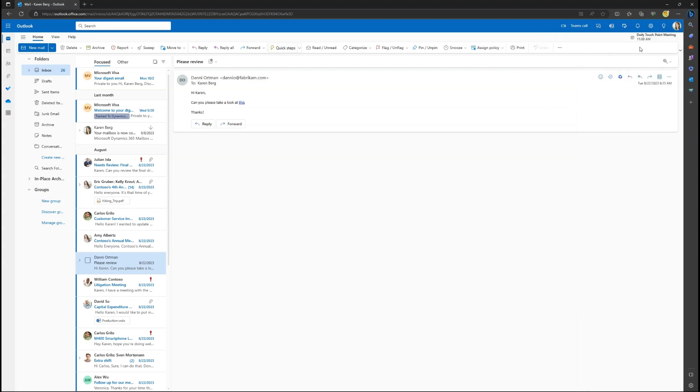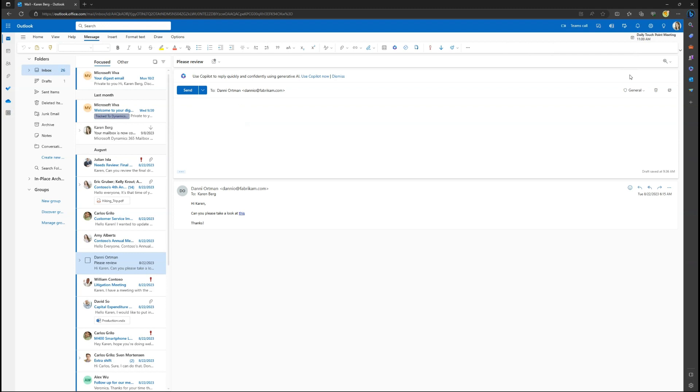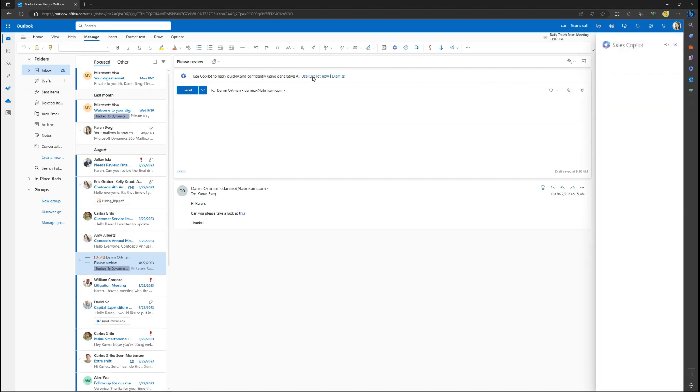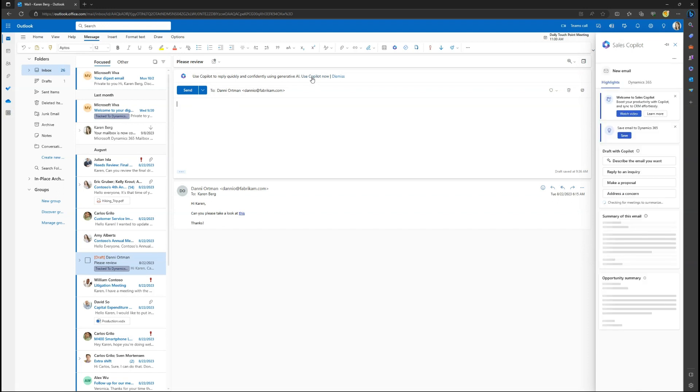In this example, as the seller replies to a customer, Sales Co-Pilot detects they are a CRM customer and presents a banner to open Sales Co-Pilot and get sales information directly in Outlook and help them close deals faster.